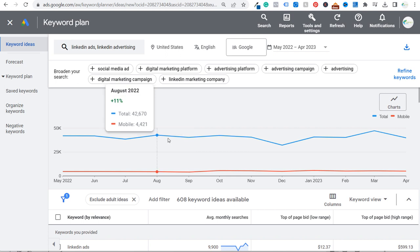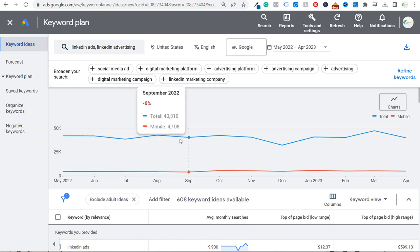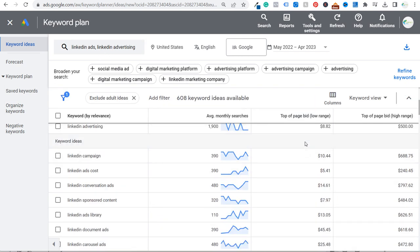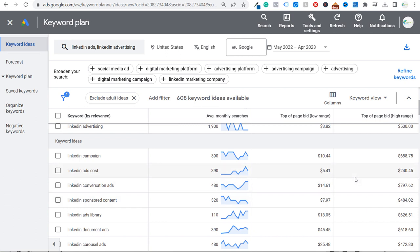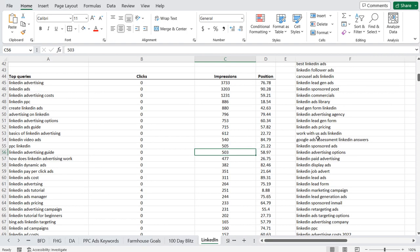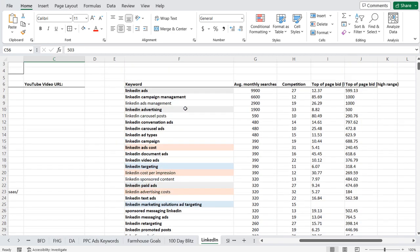These are also very valuable keywords. You'll learn that scrolling down to see the top-of-page bid — the low and high range. Even the low range for something like LinkedIn document ads is $45. If I can start driving organic traffic for these keywords, I can try to get LinkedIn advertising leads, help grow my client business, and earn more from advertisements on my website. I exported this data as a CSV and put it into my Microsoft Excel sheet.